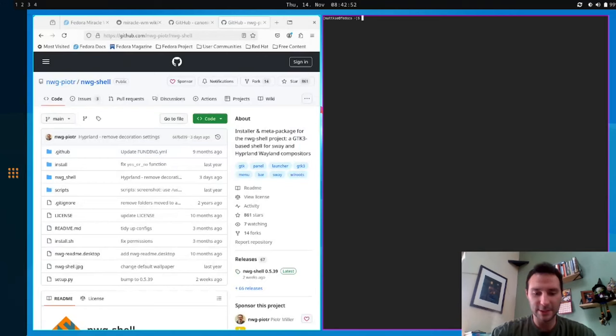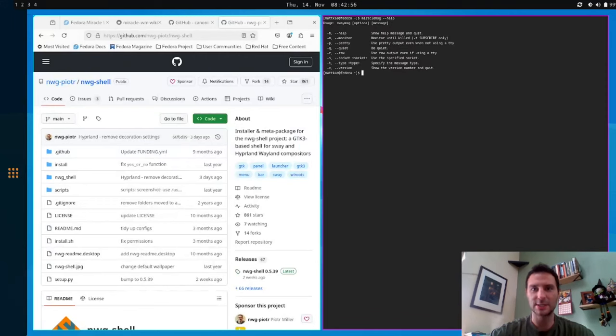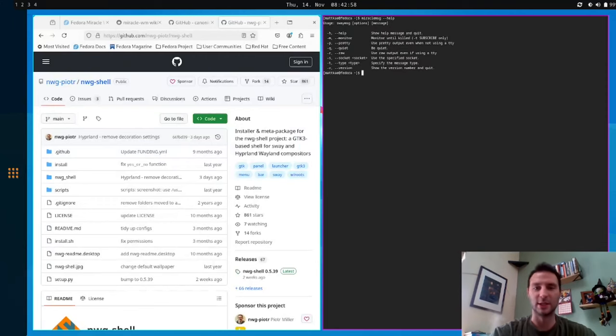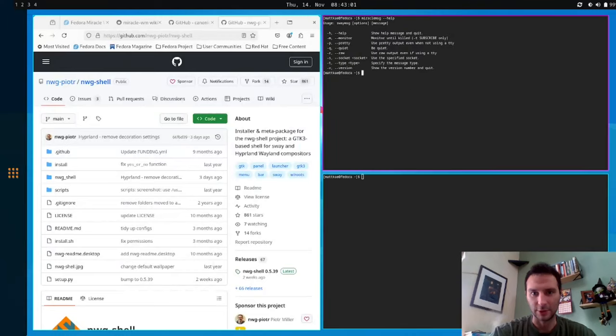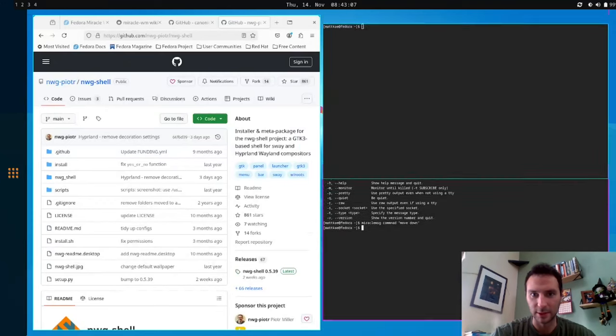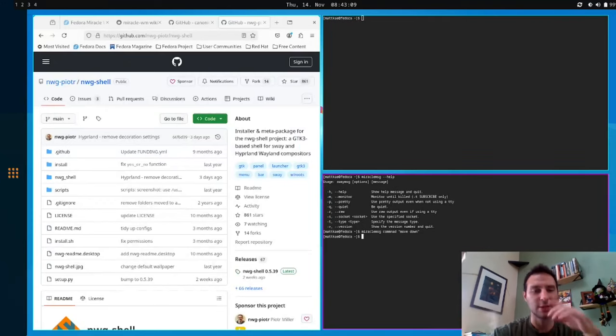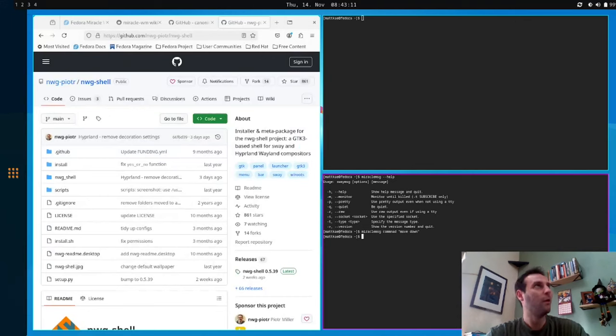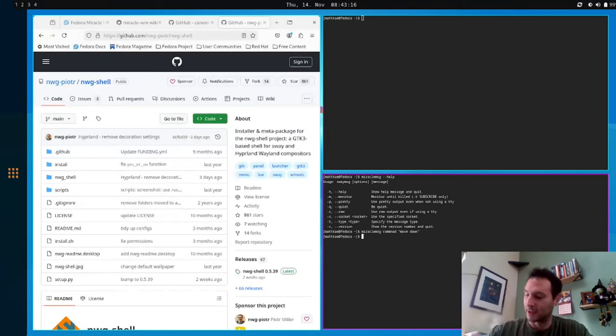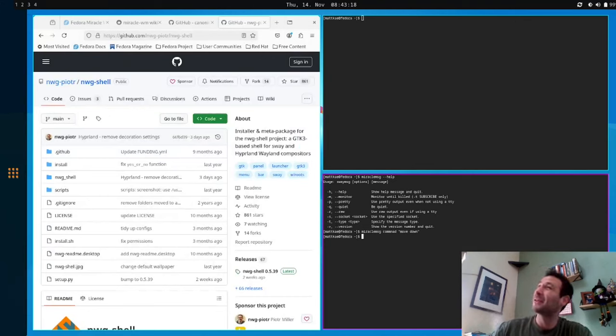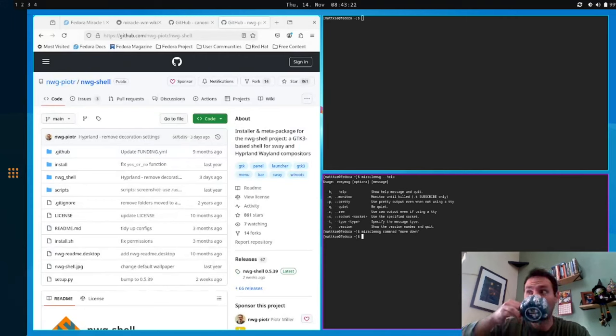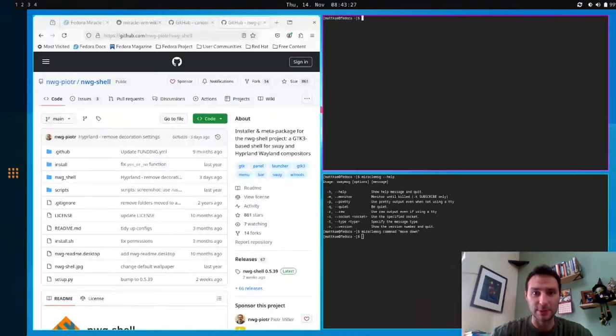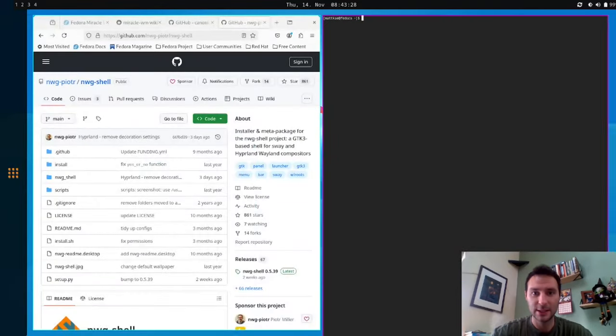On top of this, we have miracle message. So miracle message is just a fork of sway message, and it allows you to interact with the IPC. So I'll just show you a quick example, but we can do miracle message, command, move down, or something. And this guy moves down. So all of that is on its way to working. Like I said, there's a lot more to implement there, but I have proven out the concept that it is working. And in the next version, which should be coming out in the next two weeks, most of it is working. So yeah, that's pretty much it for the window management aspect of this.